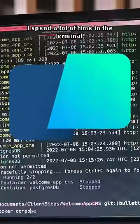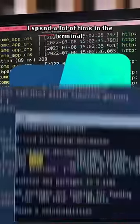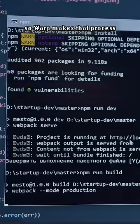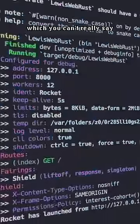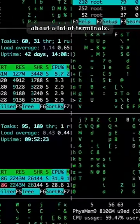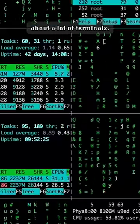Number two is Warp. I spend a lot of time in the terminal, so Warp makes that process fast and modern, which you can't really say about a lot of terminals.